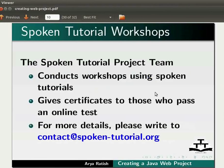The spoken tutorial project team conducts workshops using spoken tutorials and gives certificates to those who pass an online test. For more details, please write to contact at spoken-tutorial.org.